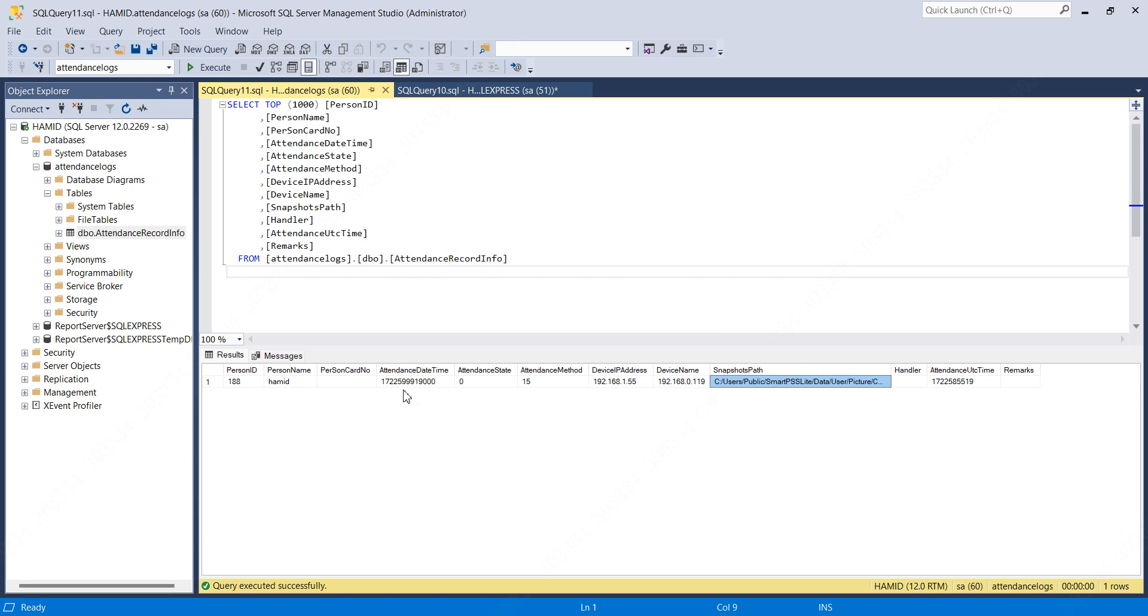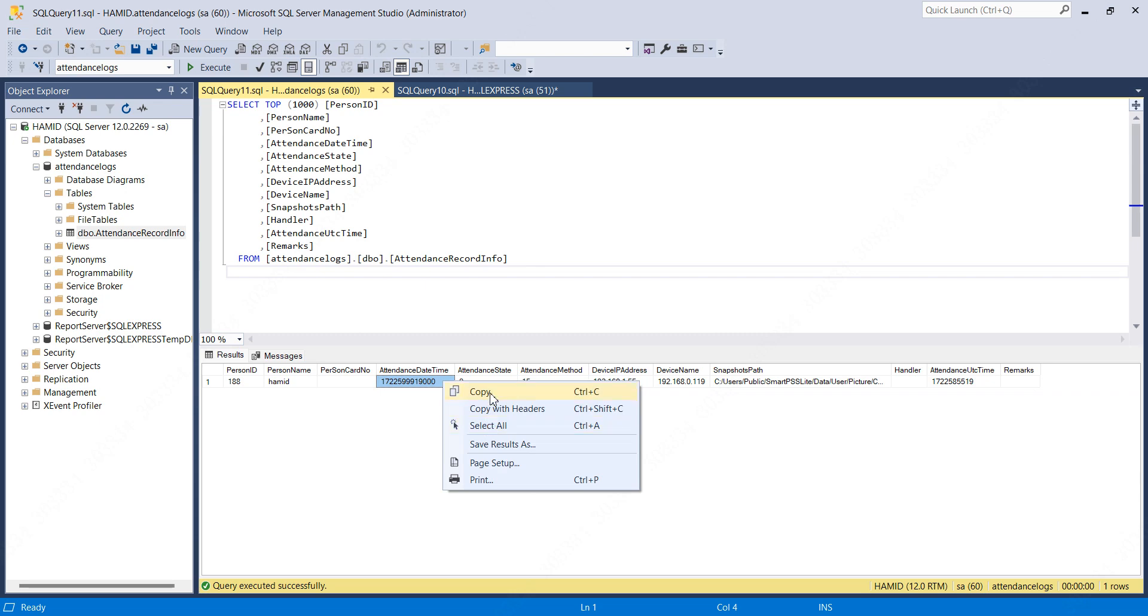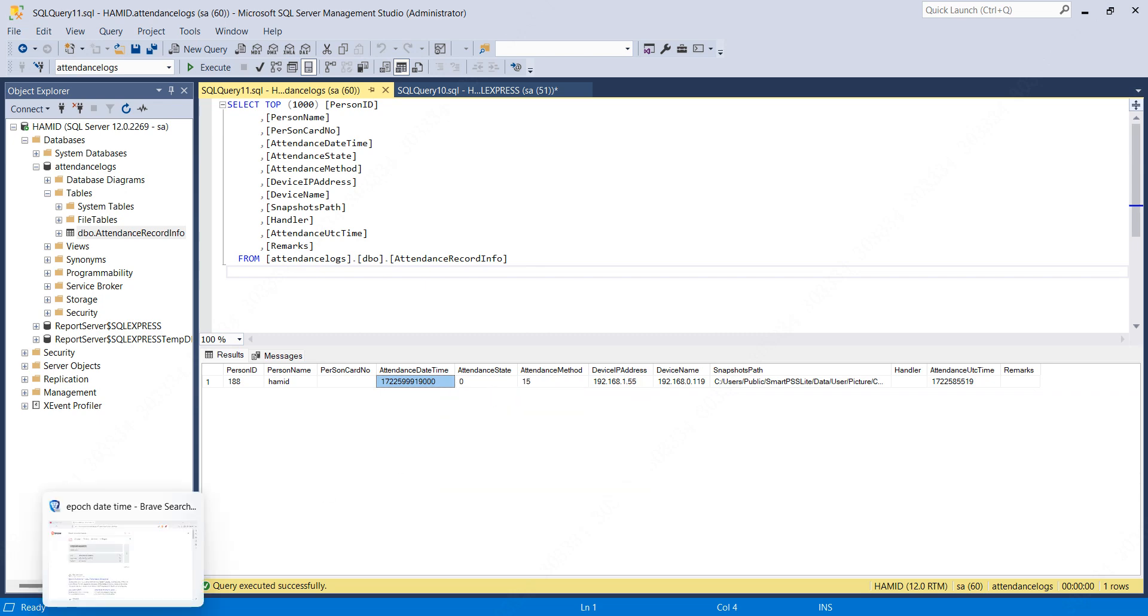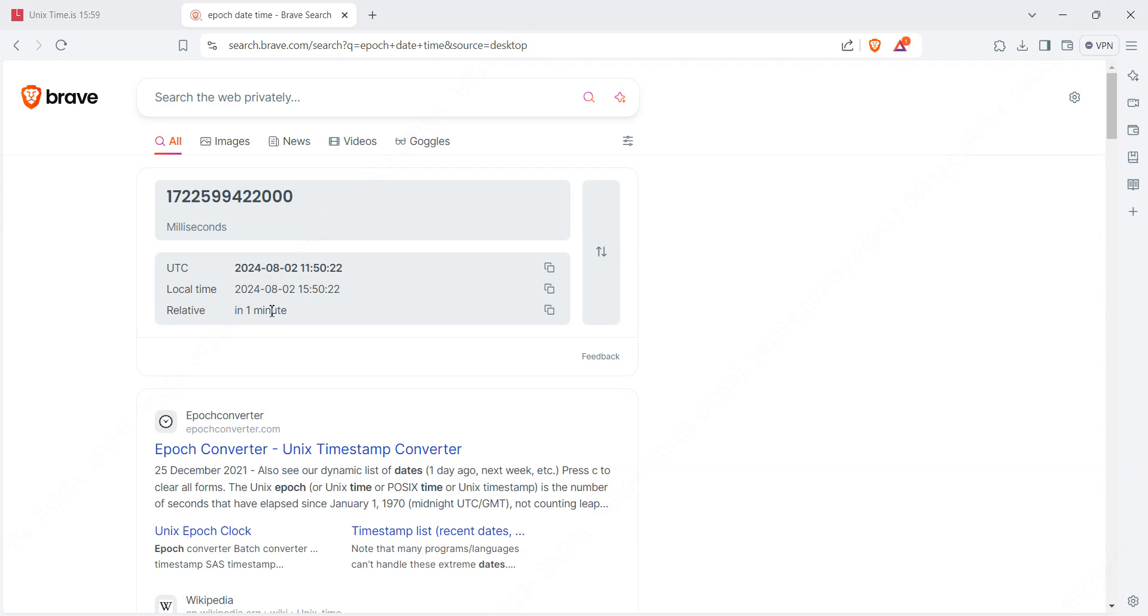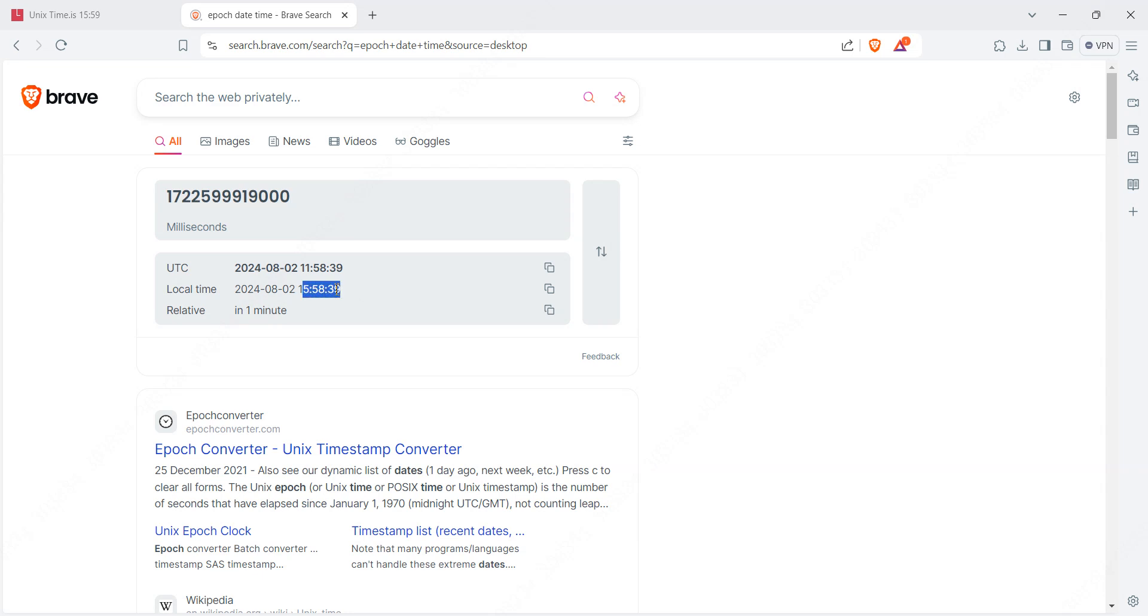Here we will try to convert this to standard human-readable date and time format and see what time it shows. I'll copy this and paste it over here. It's 15:58:39, which is matching with what we see on Smart PSS Lite.